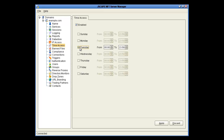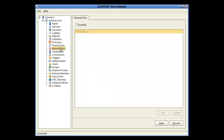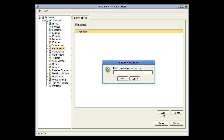The Banned Files node lets you set which files are banned from upload. This current one disallows anything with the extension VBS, but it doesn't have to be by extension. You just have to use a regular expression, and you could restrict any file name.